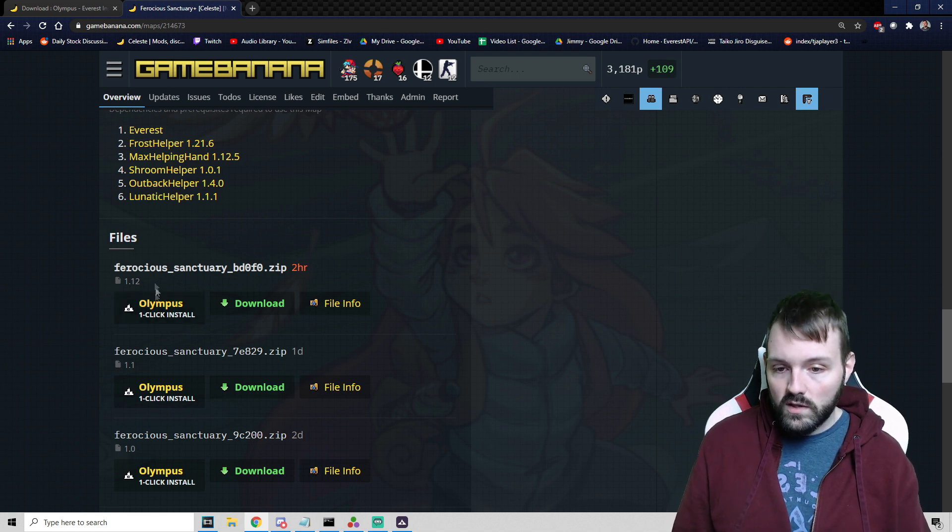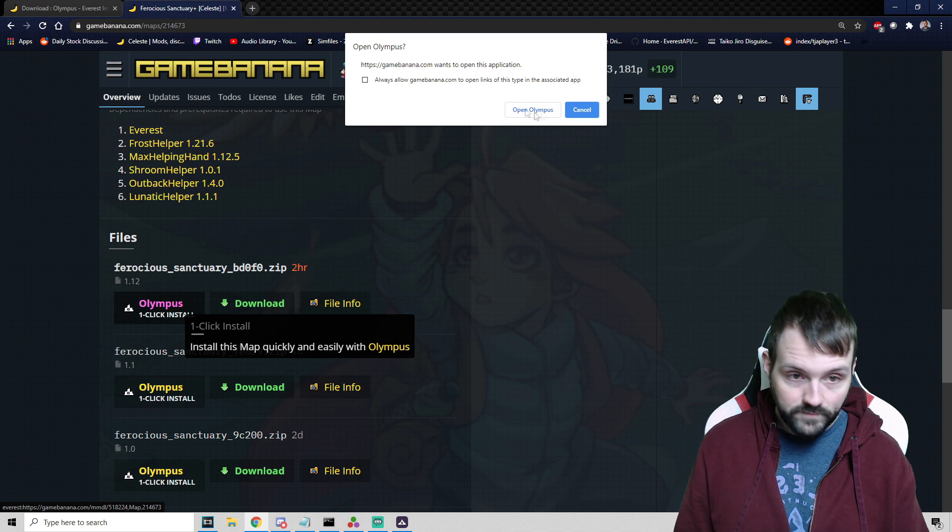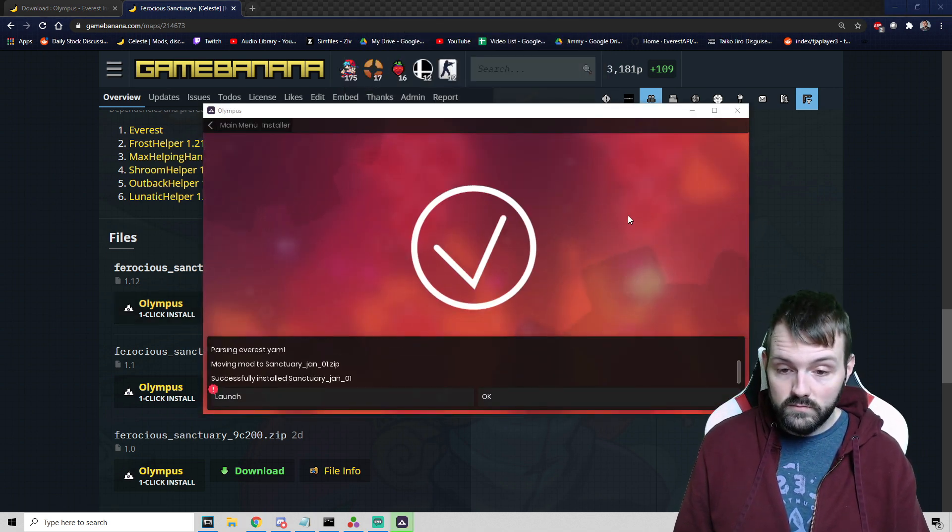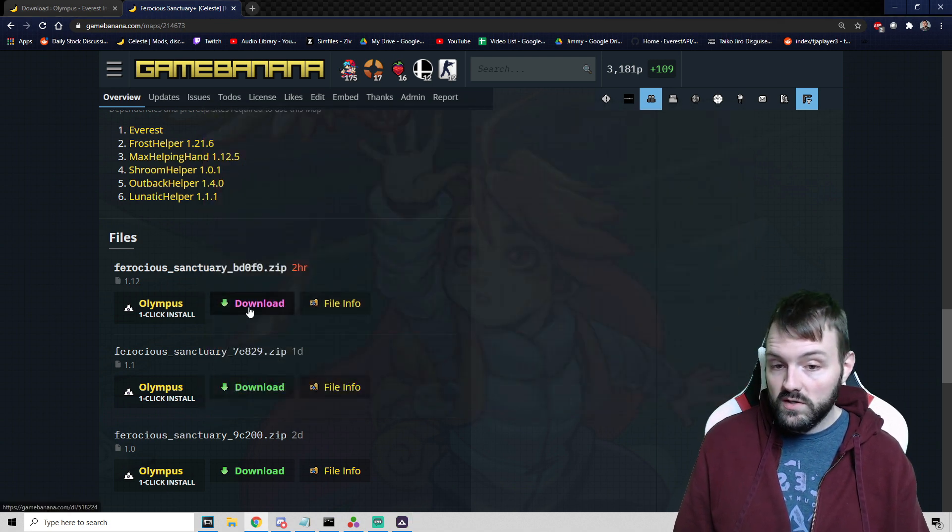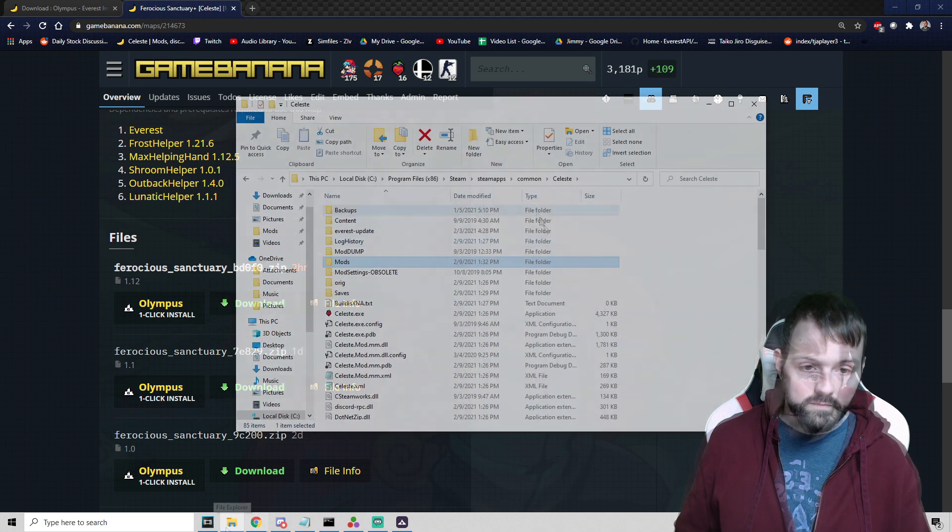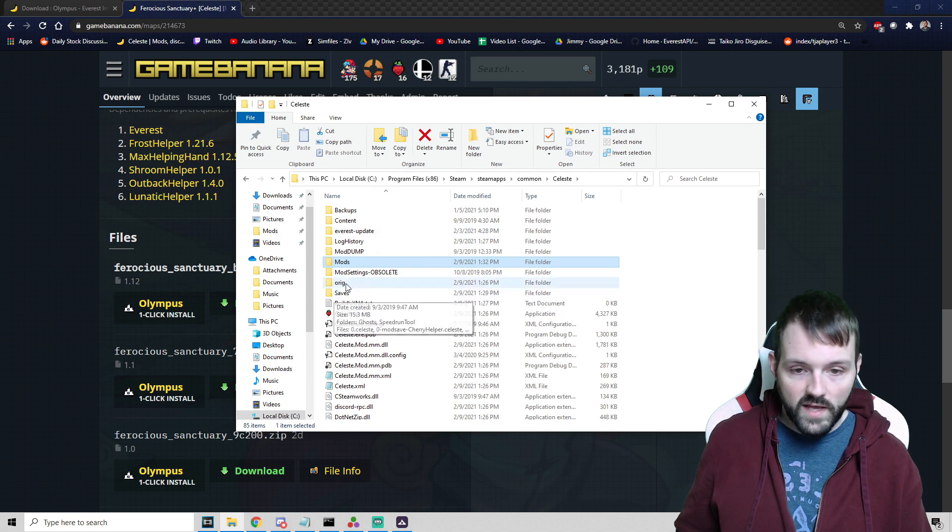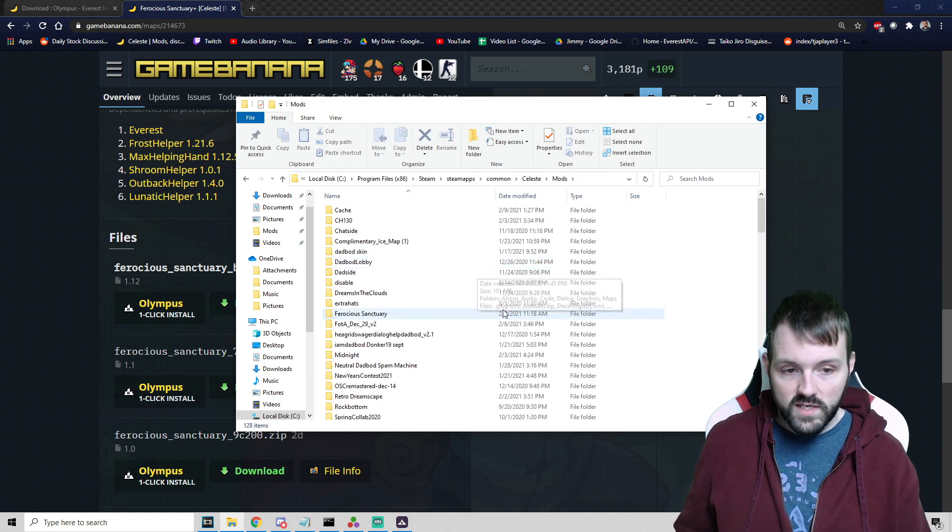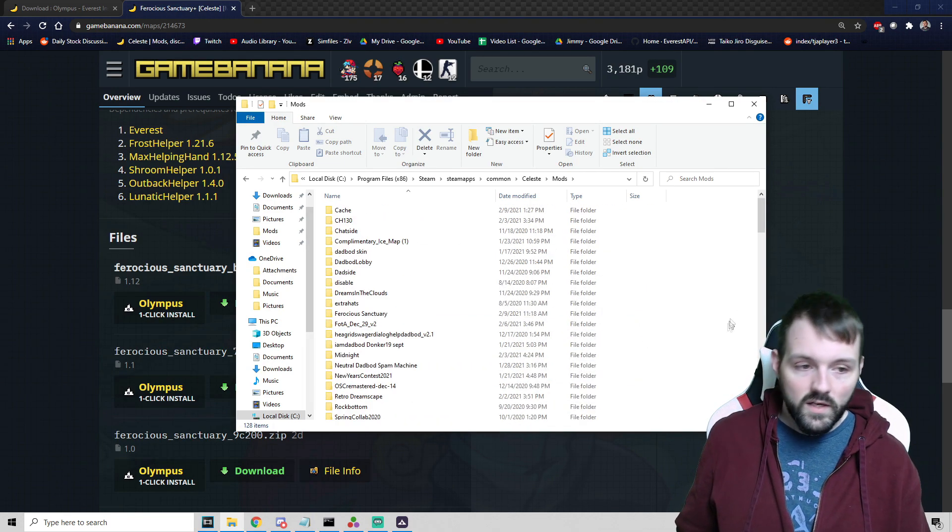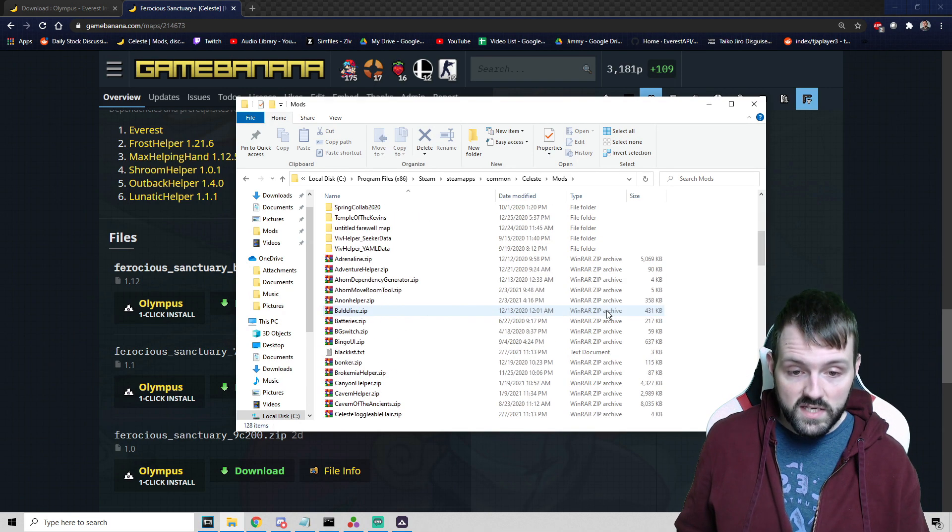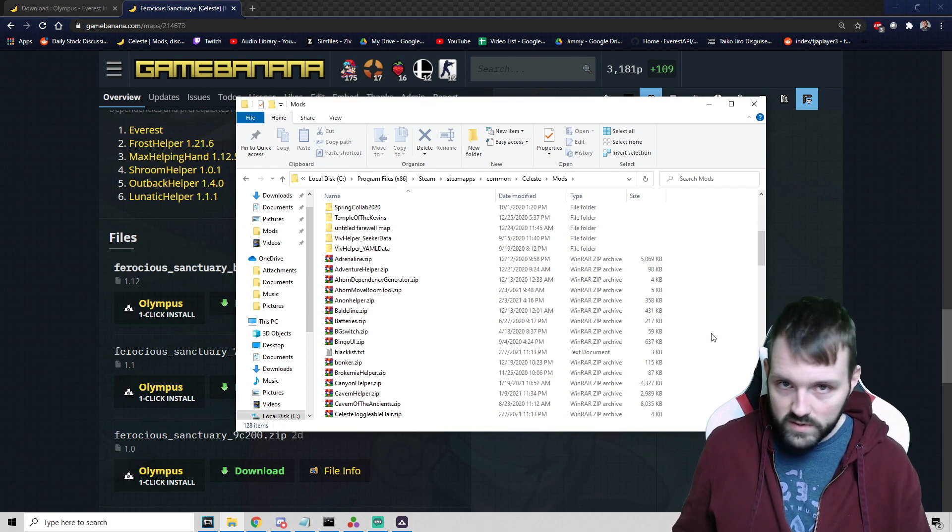If a mapper has their map packaged correctly, it will allow us to have the one-click install. You can simply click it, open Olympus, and Olympus will successfully install the map. You could also manually download this and put it in your mods folder. For me, using the Steam version of Celeste, the path is right here. There's a folder called Mods created for Everest, and you would drop the zip file in this folder.